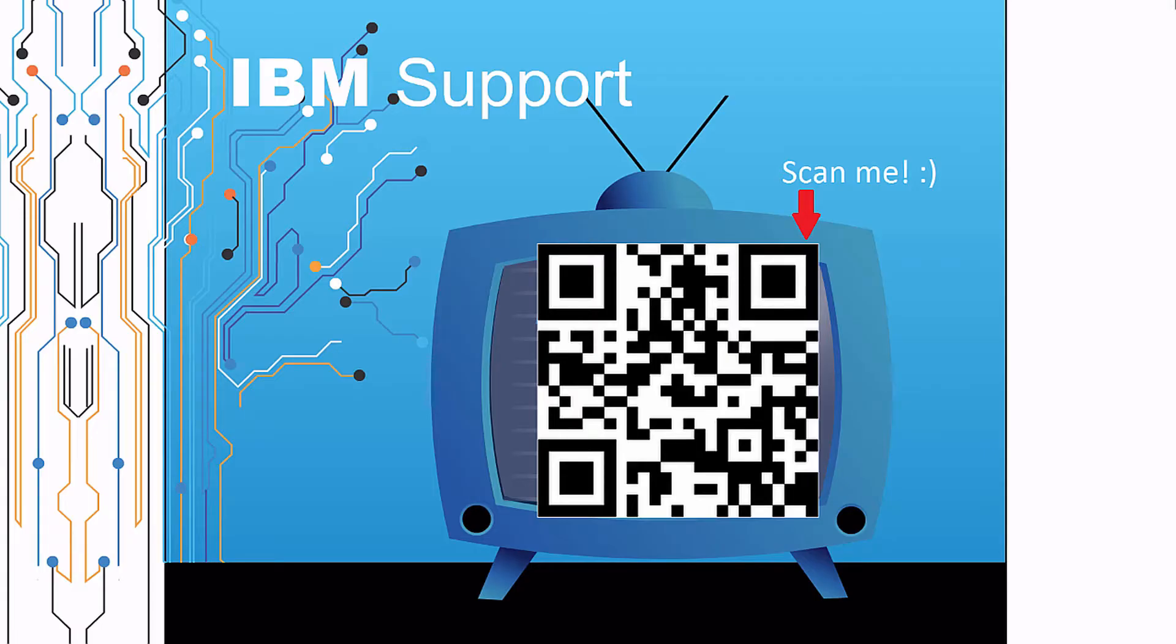Thanks for watching this episode of IBM Support TV. Please leave a comment with topics you would like to see in future episodes. Until then, stay tuned.